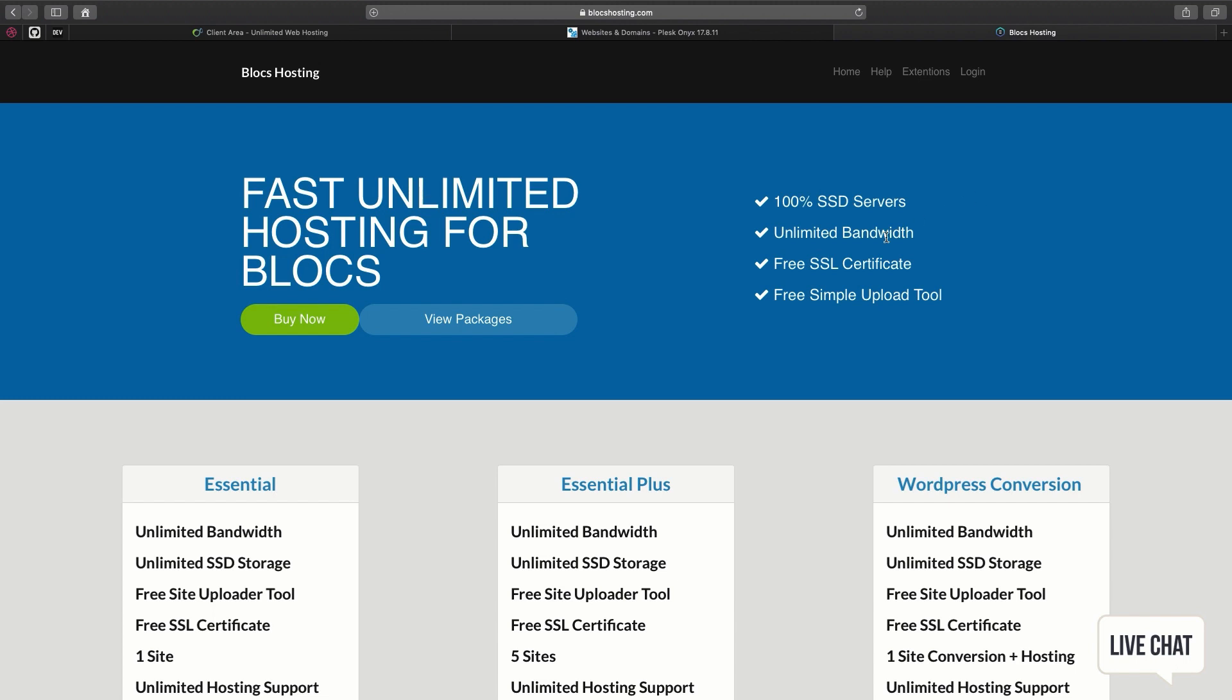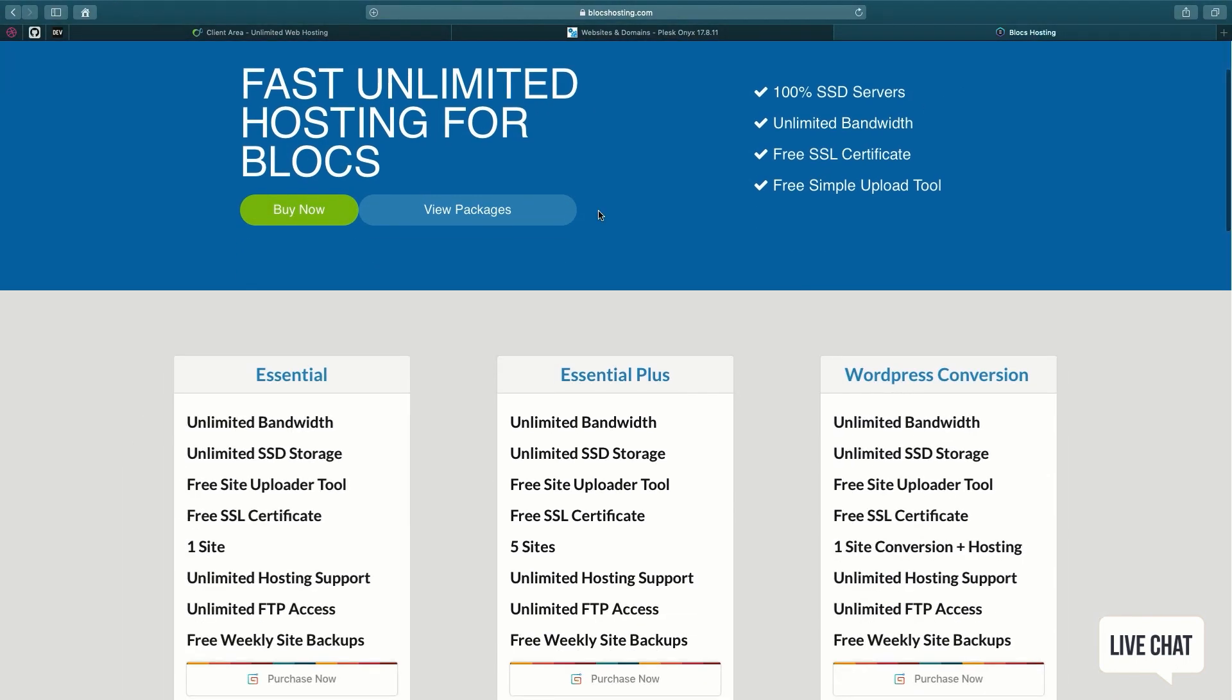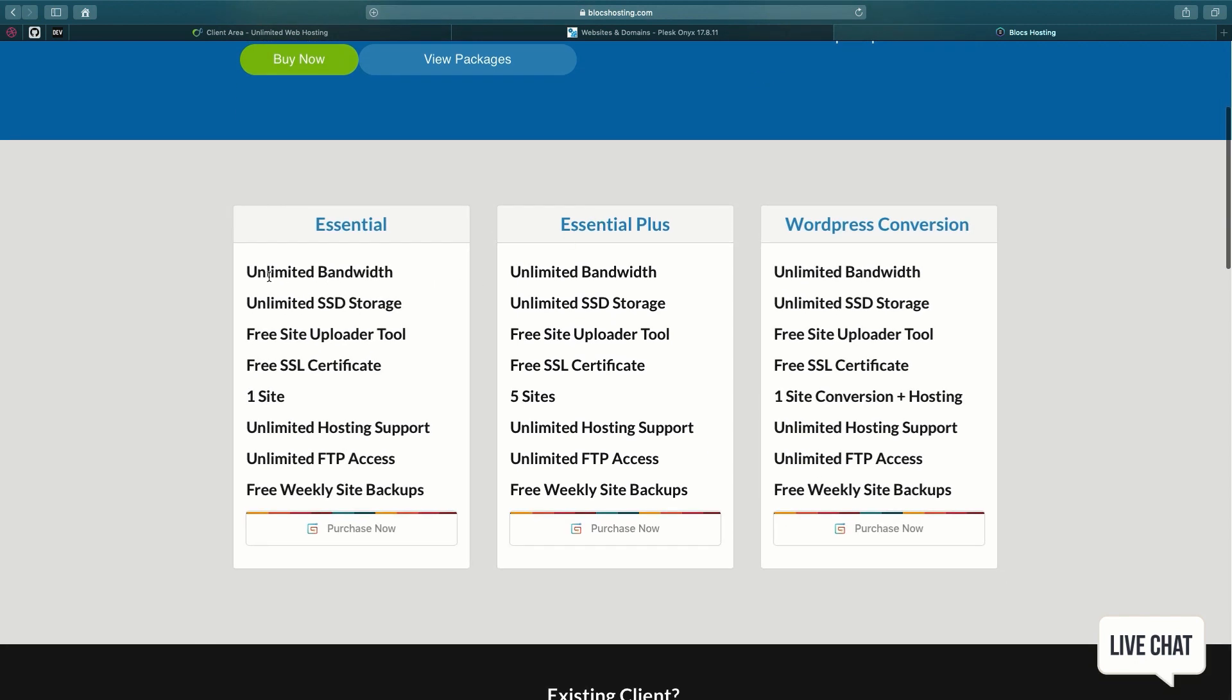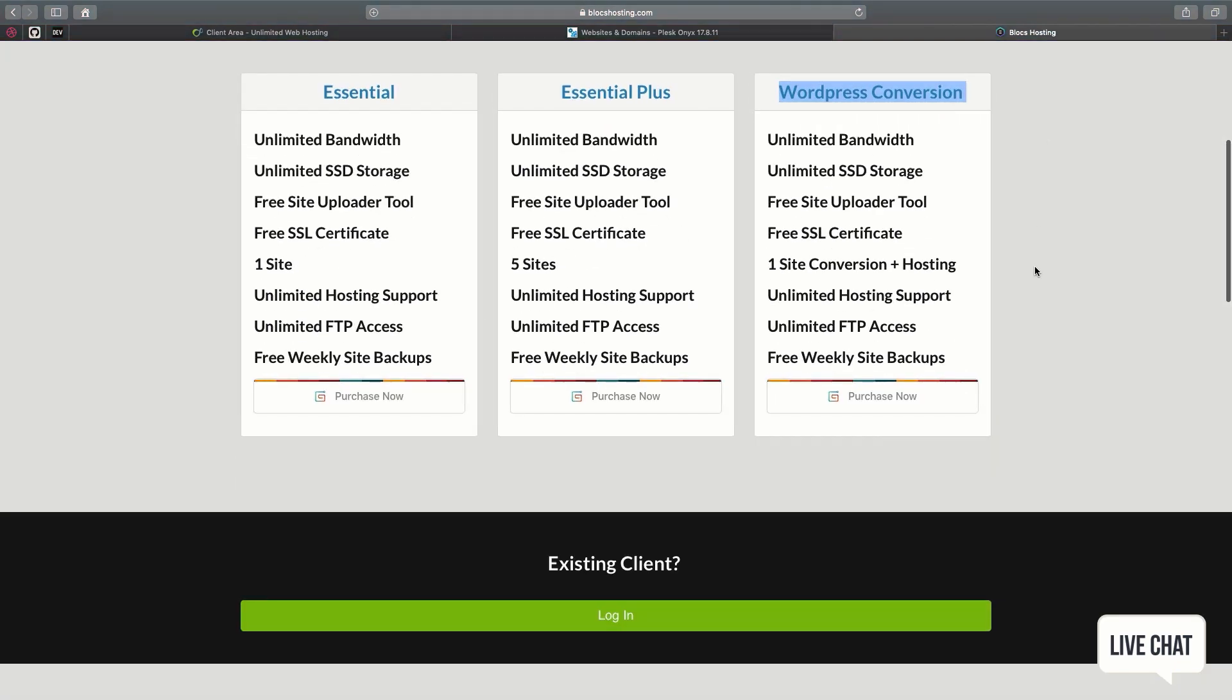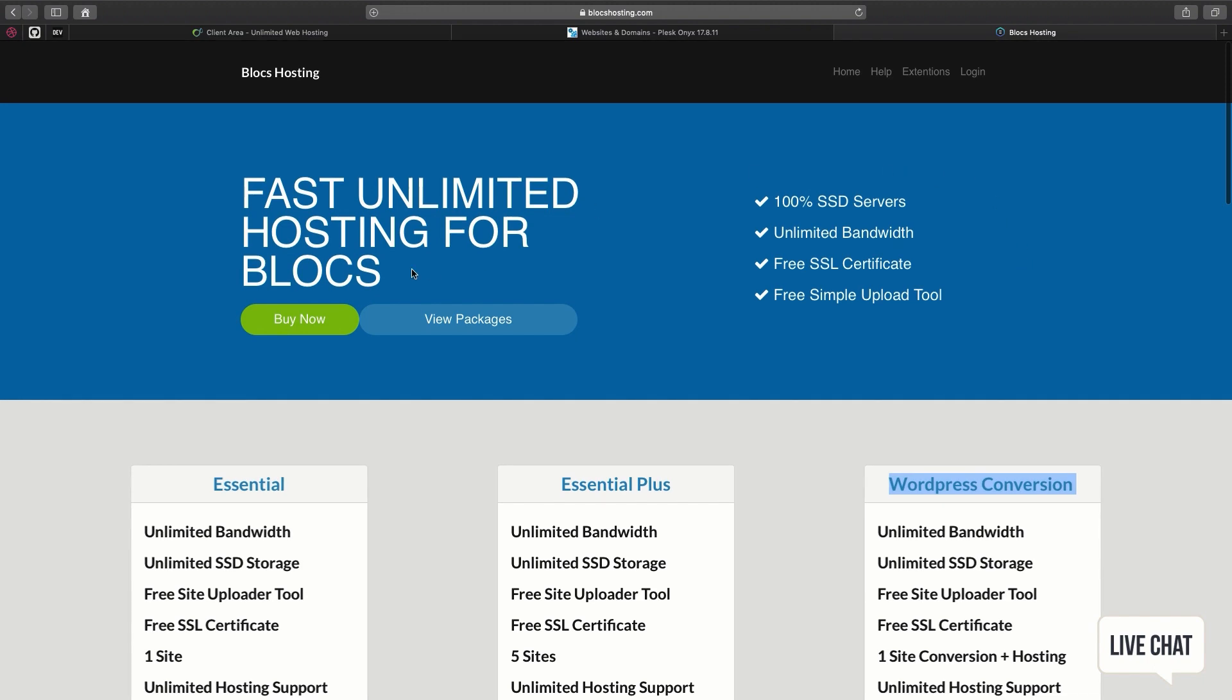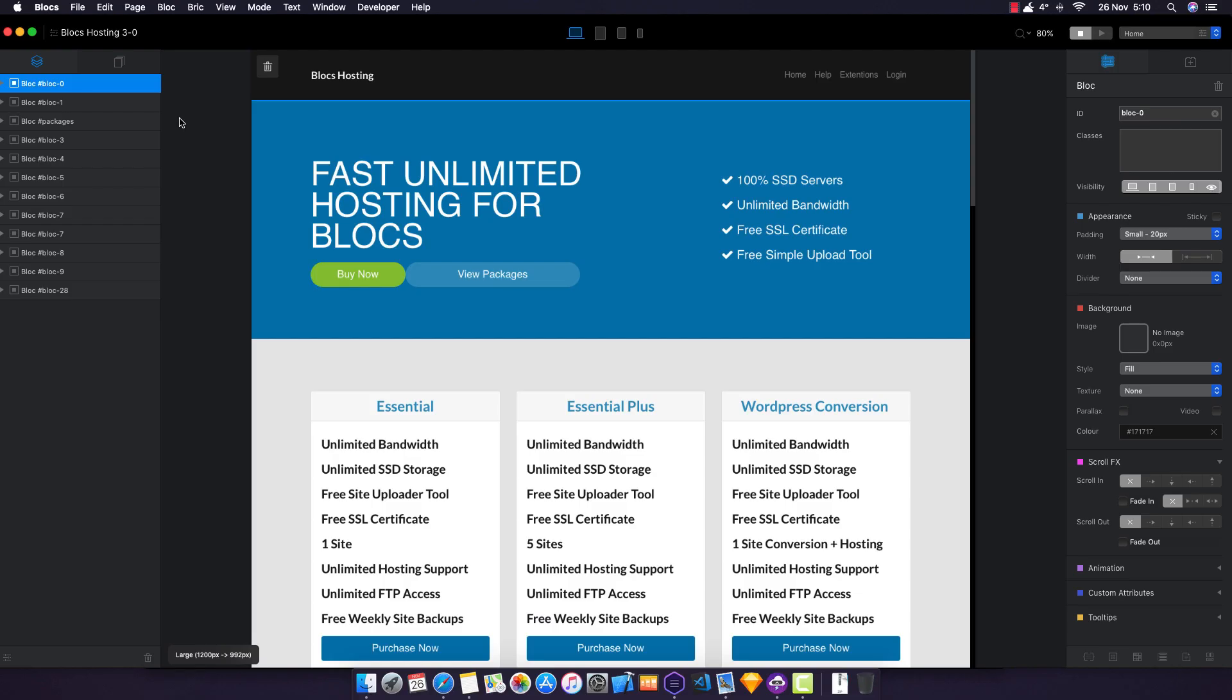Hi guys, welcome to the video. This video is sponsored by Blox Hosting for all your Blox website needs: unlimited SSD storage, free SSL certificate, free exclusive site uploader tool, and the ability for WordPress conversion as well. I hope you enjoy the video. Check out Blox Hosting in the description below.